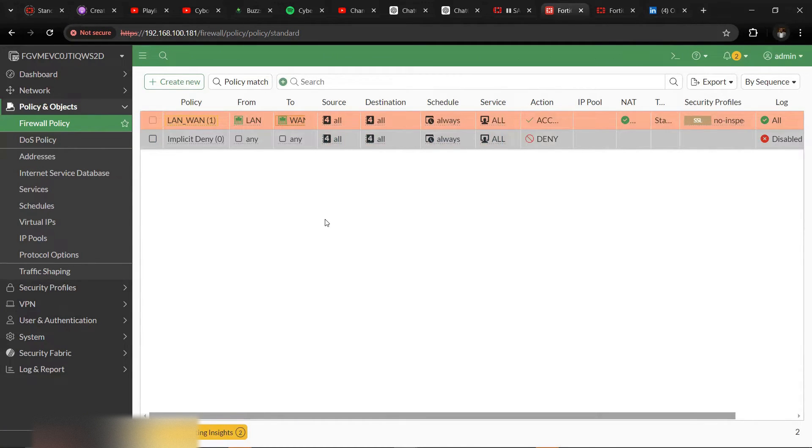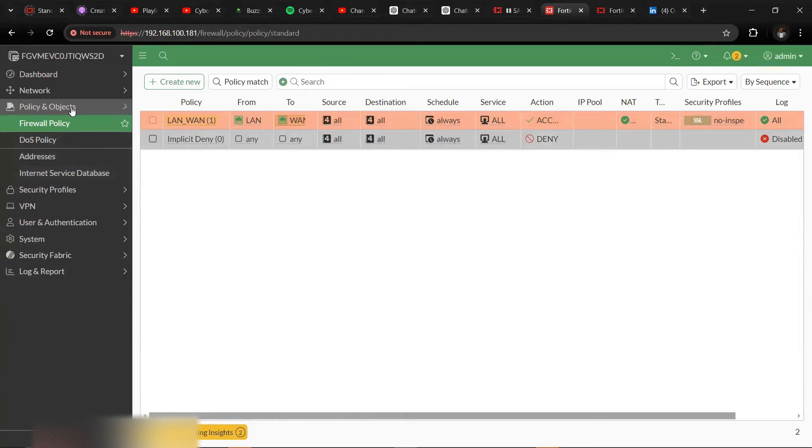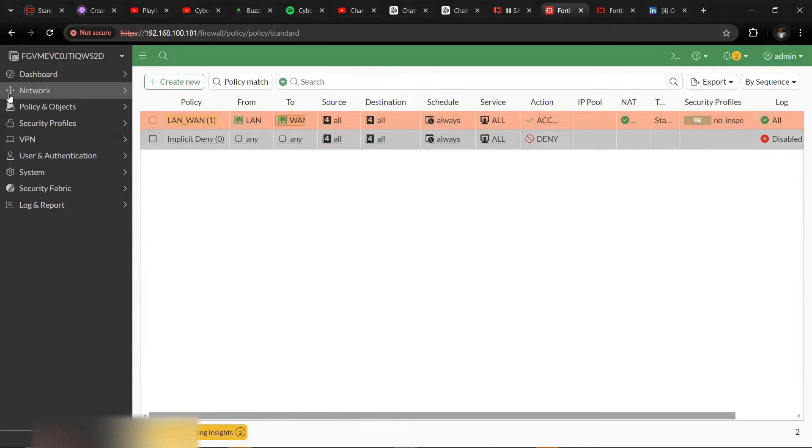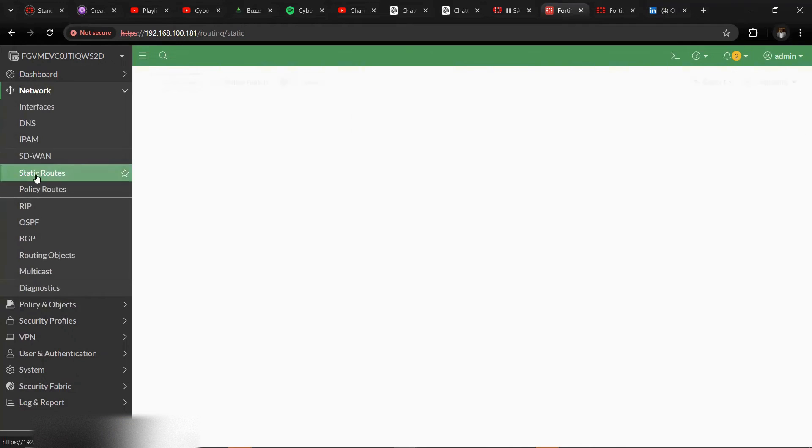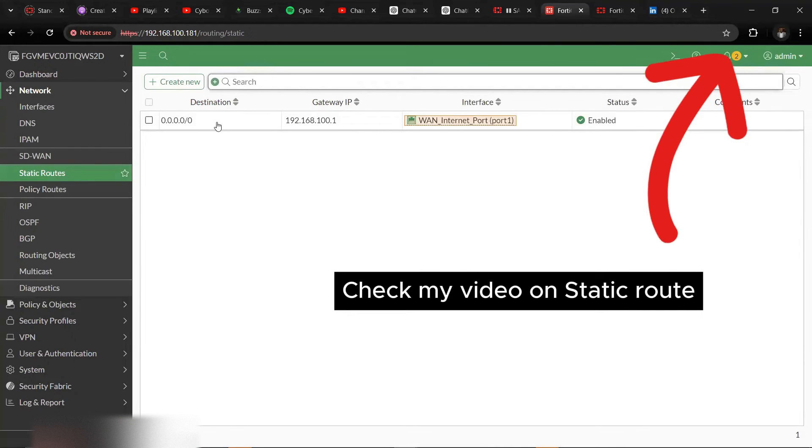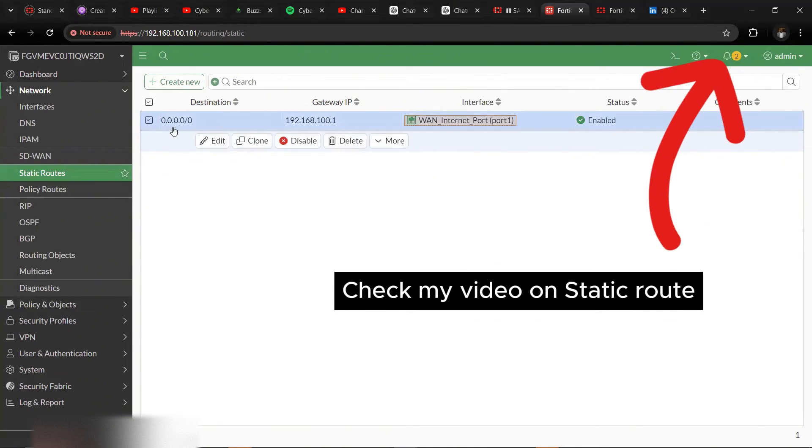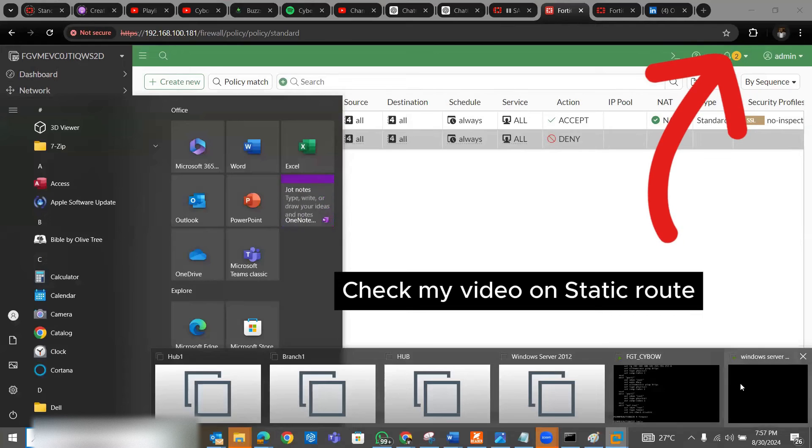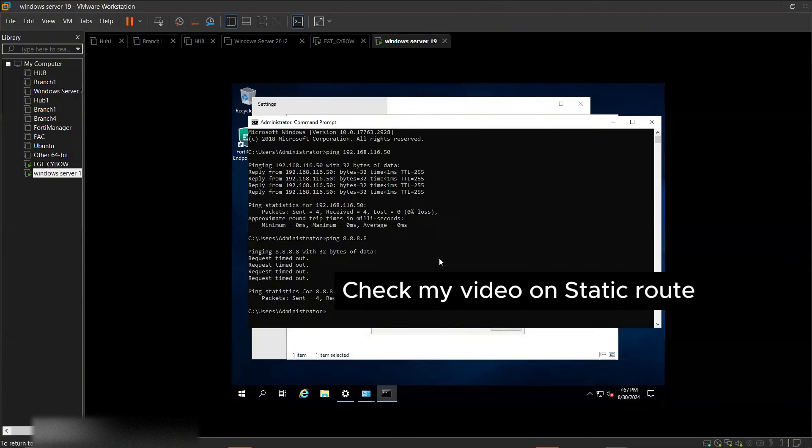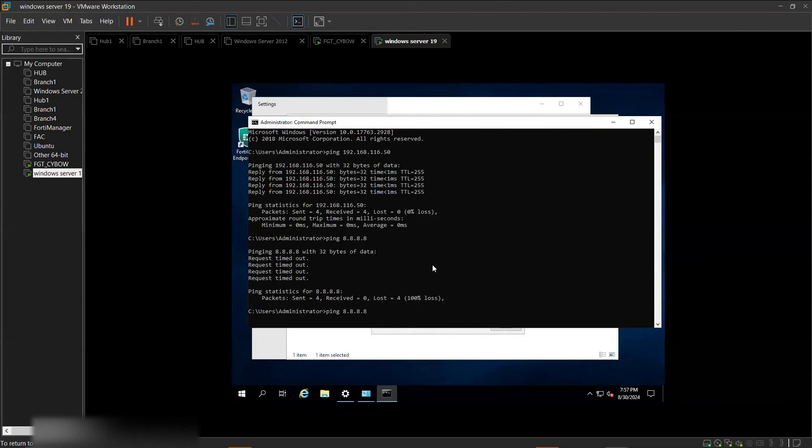And one more thing you don't want to miss is that we go to network, then go to static routes and create your static routes. Go to again and let's ping 8.8.8.8.